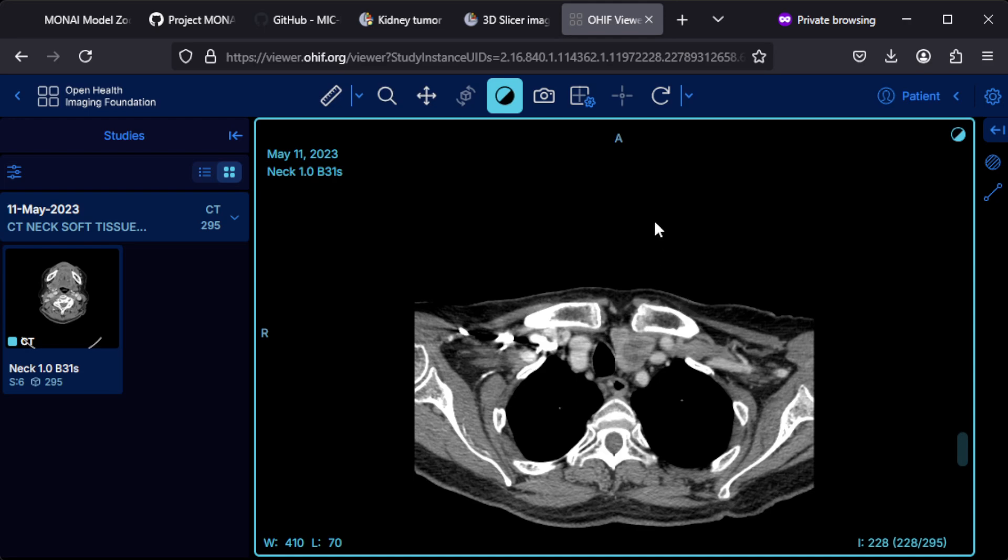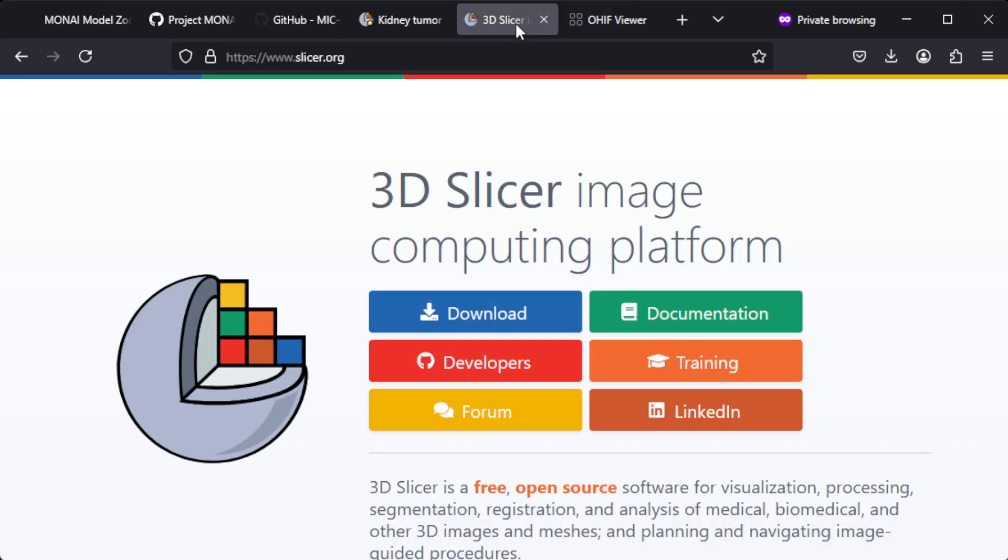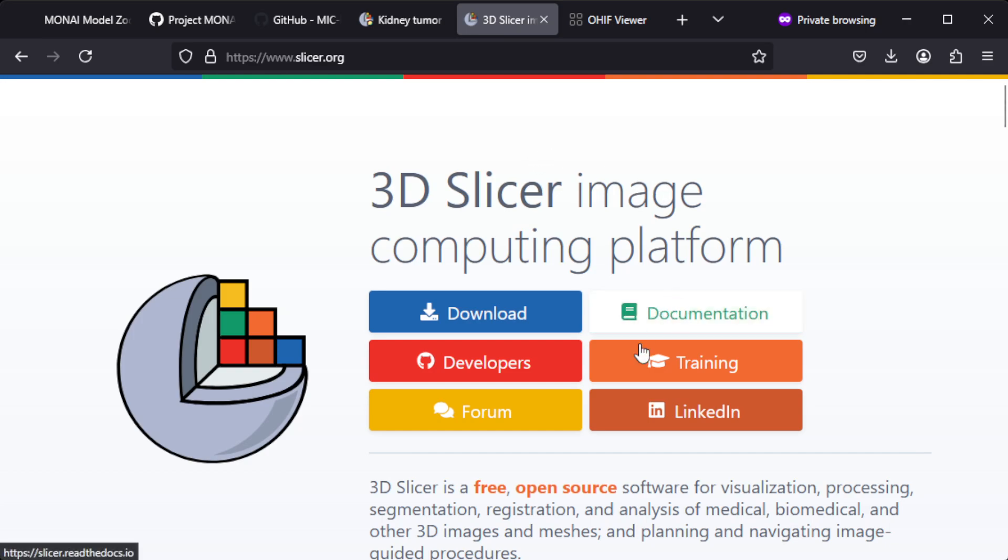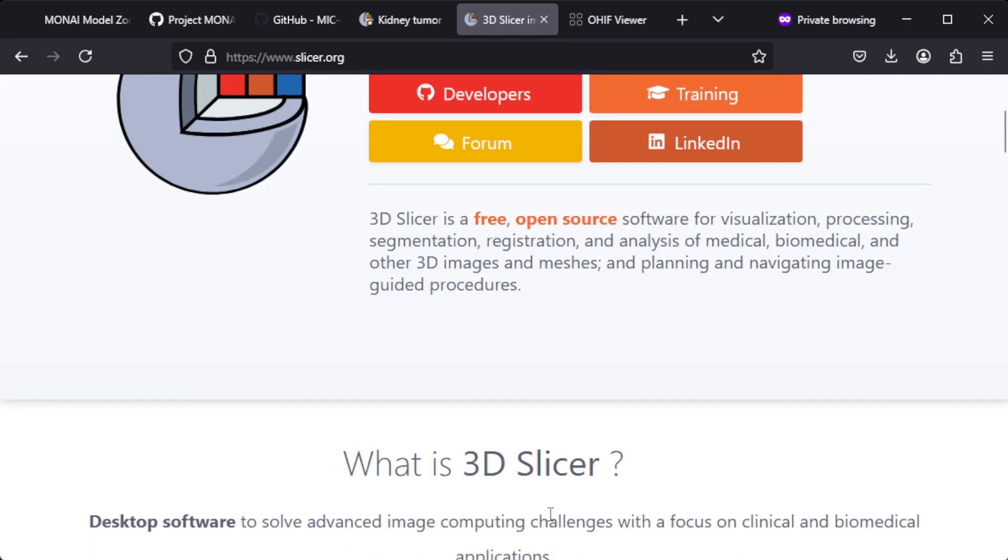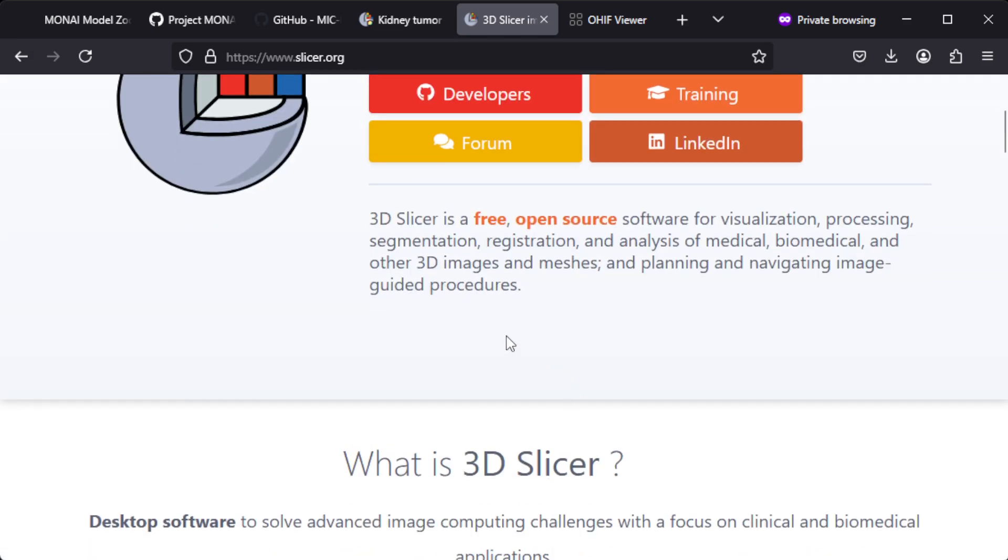One tool which might be helpful is 3D Slicer. This page is slicer.org, I'll put all the links down below in the description. 3D Slicer is a free open source software for visualization, processing, segmentation, registration, and analysis of medical, biomedical, and other 3D images.